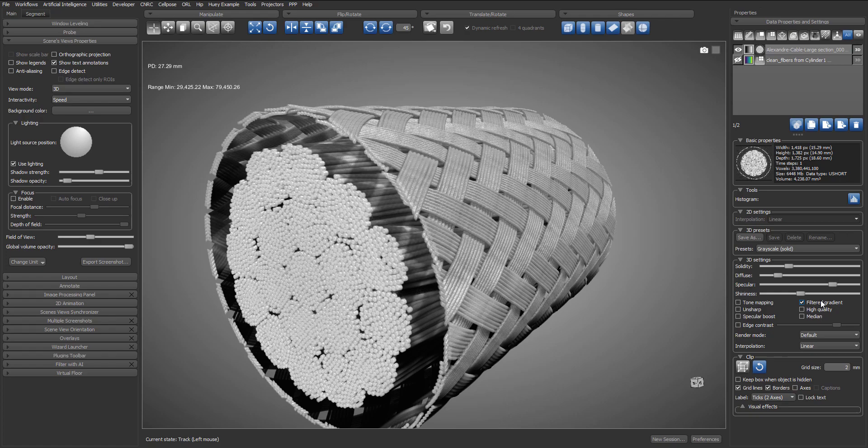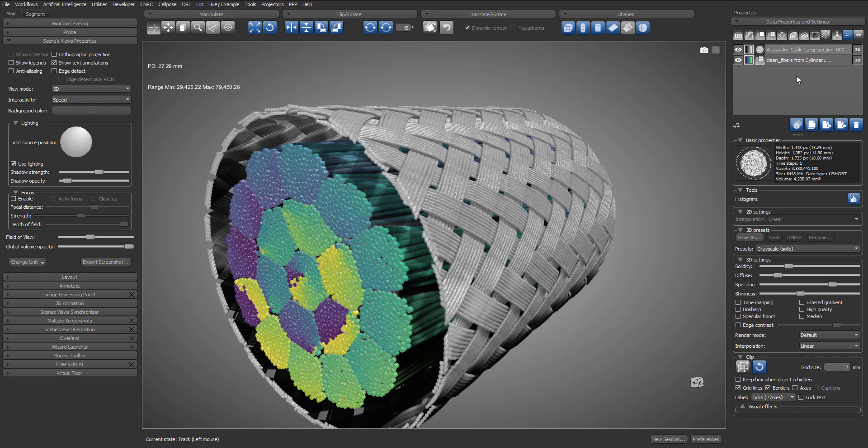I will then proceed to display the multi-ROI in my view. Just for now, I will turn off the text annotation.